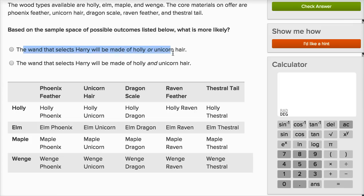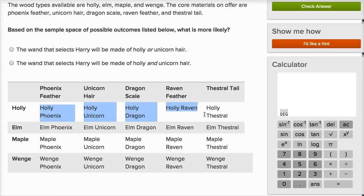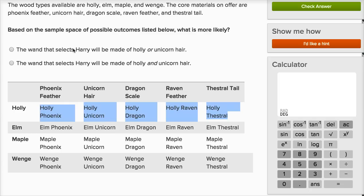The wand that selects Harry will be made of holly or unicorn hair. How many outcomes involve this? Holly accounts for five outcomes. Then unicorn hair adds the elm unicorn, maple unicorn, and wenge unicorn — three more. So that's five plus three: eight of these 20 outcomes. With equally likely outcomes, that's an eight-twentieths probability, which is the same as four-tenths or a 40% chance.